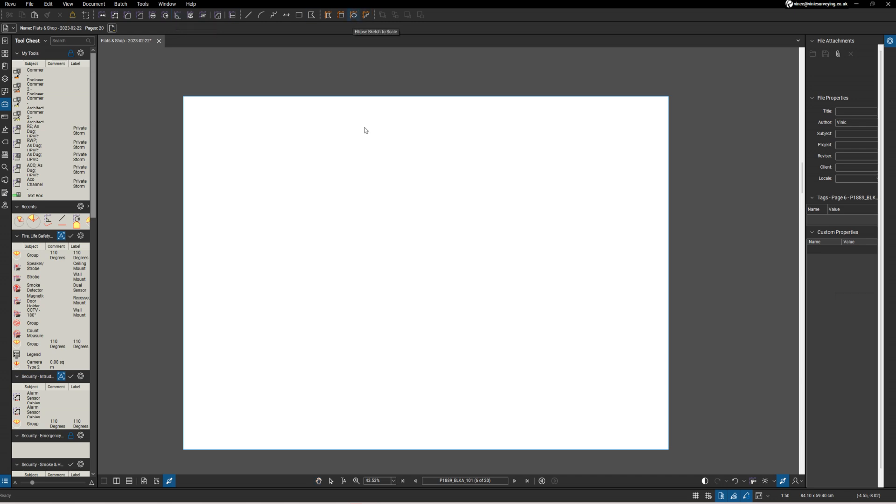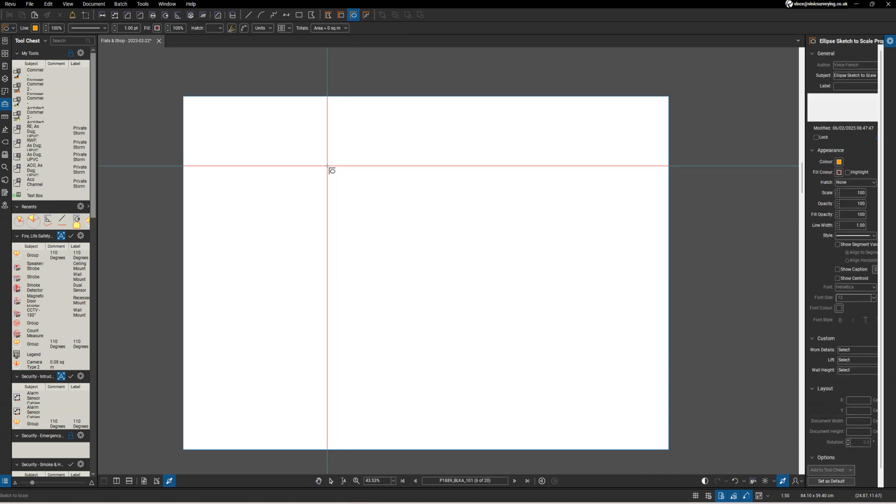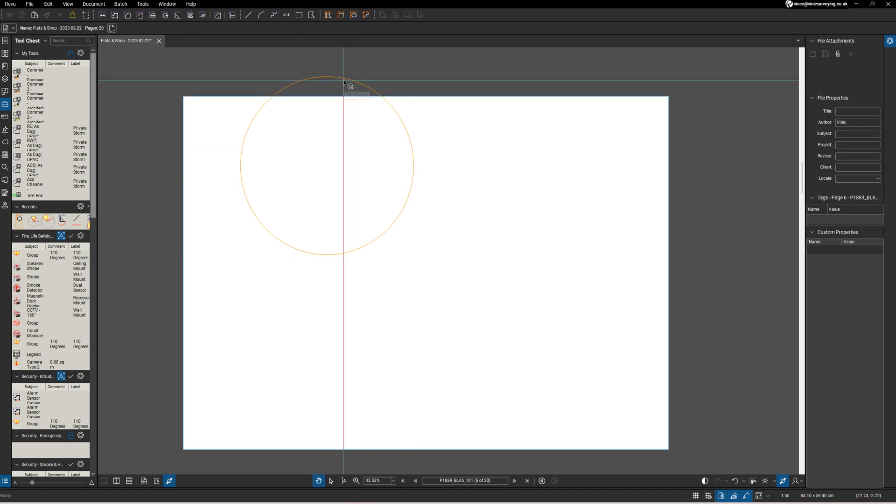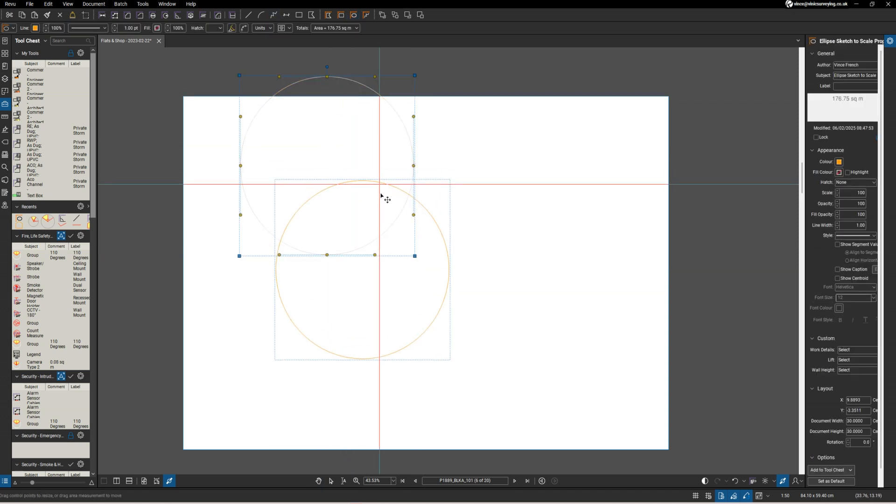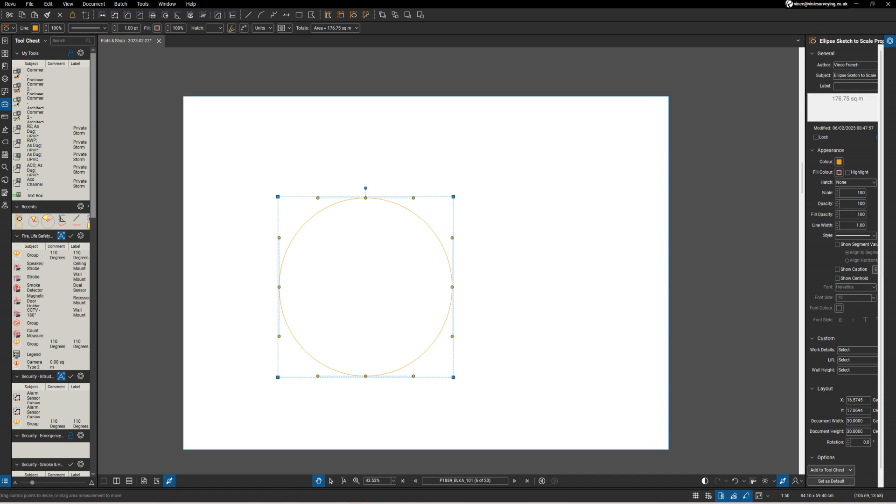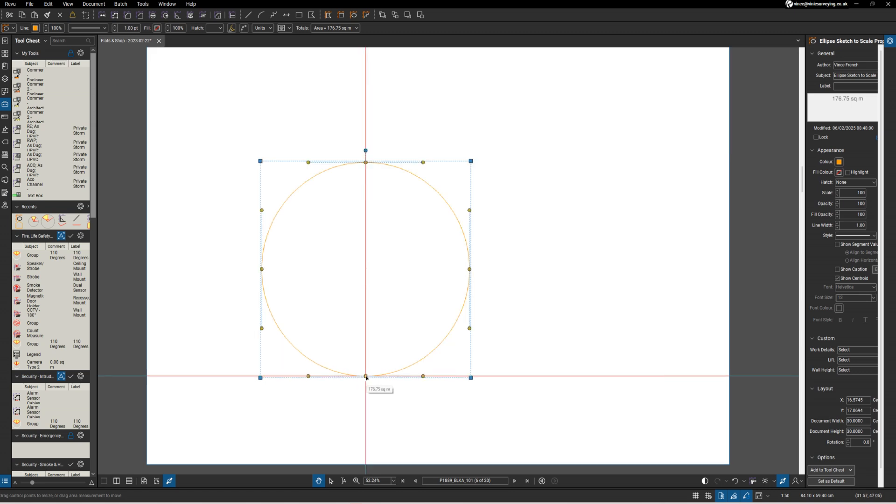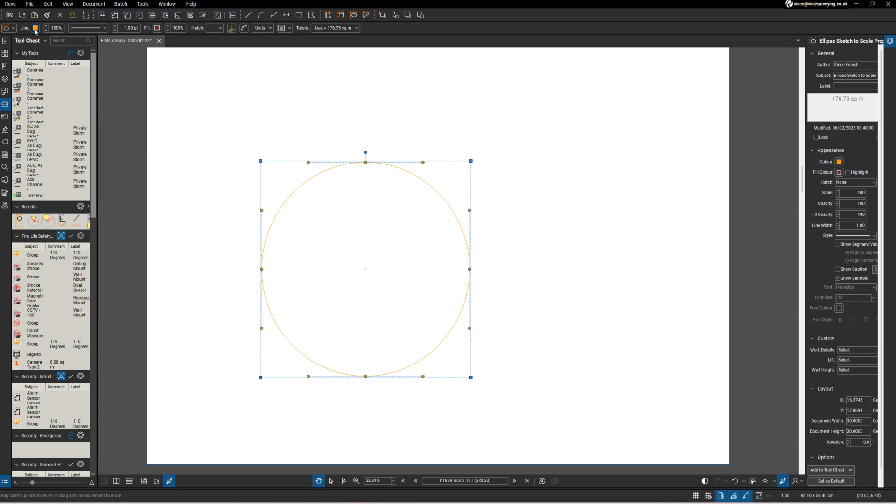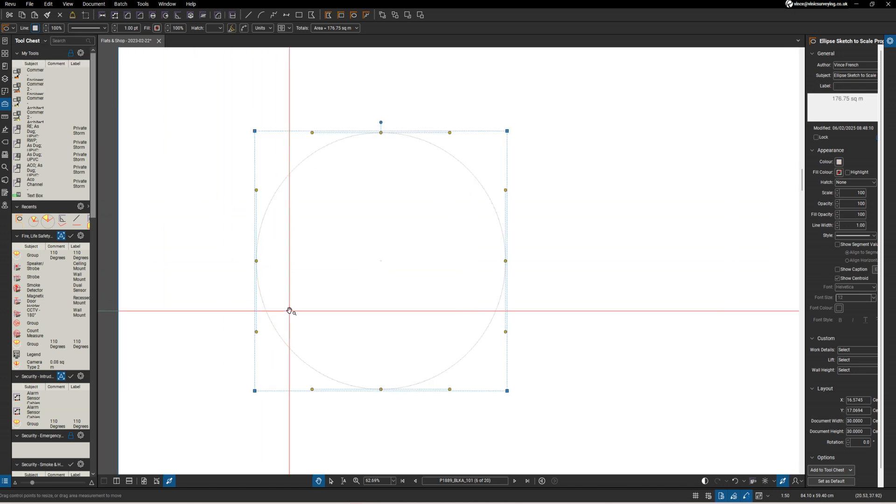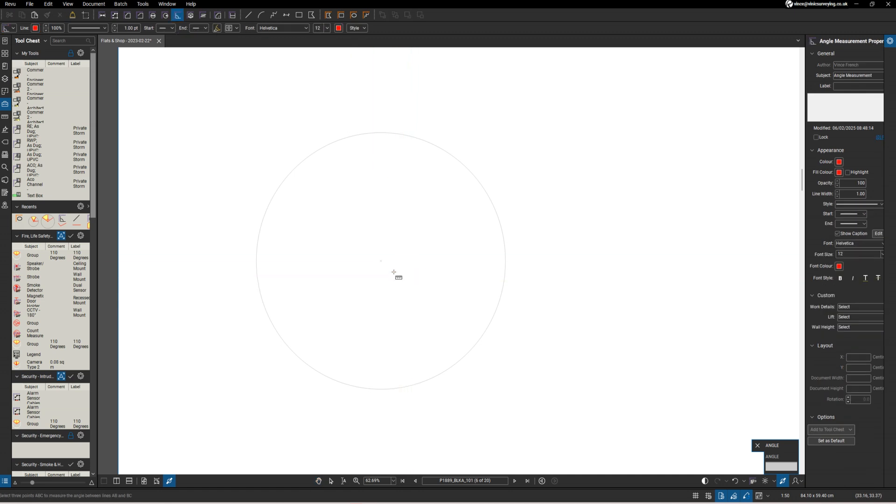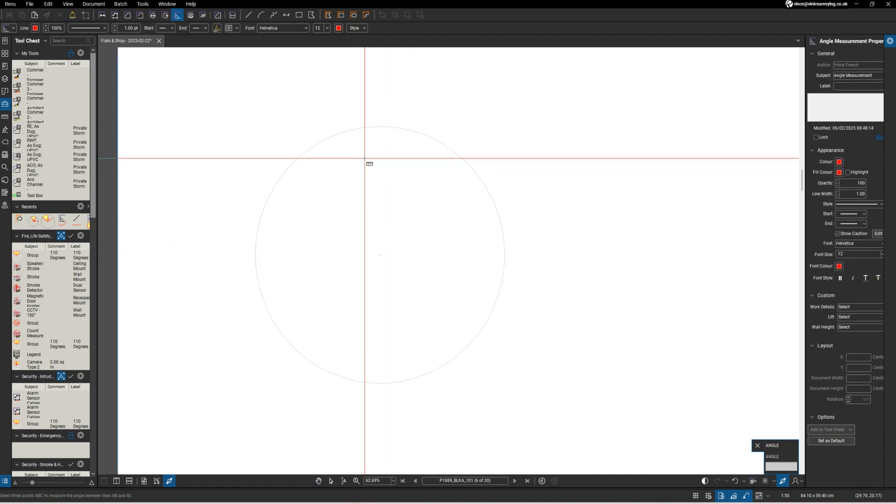Let's use sketch to scale with a 7.5 meter radius. I'll place that in the middle of the drawing, show the centroid because we need that, and then change the line color to a very light gray.